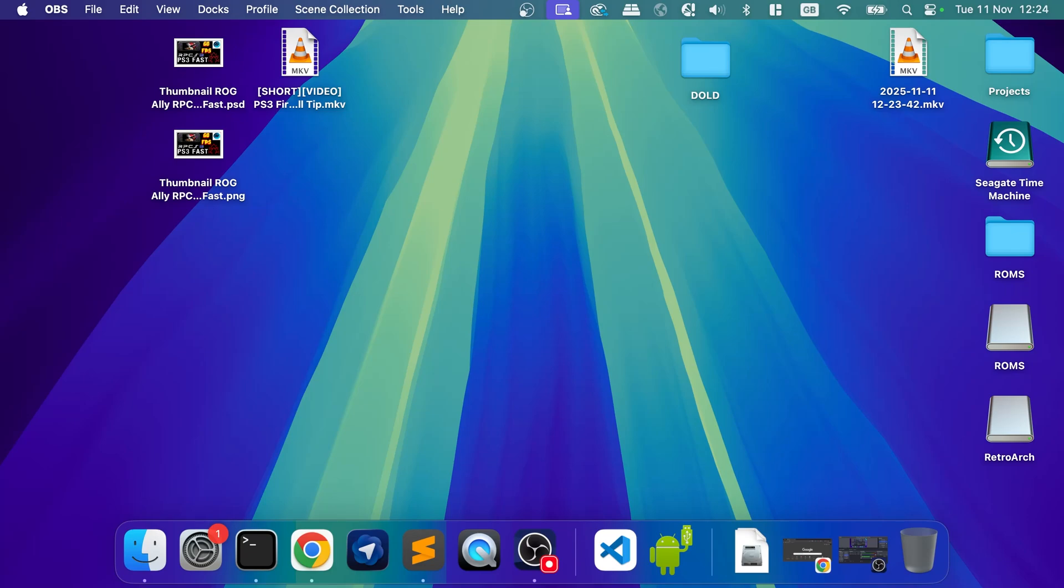But this is for the Mac, and this isn't an emulator in itself. It's like a multi-emulator. It has what they call different cores in there, and many of those cores have standalone emulators.